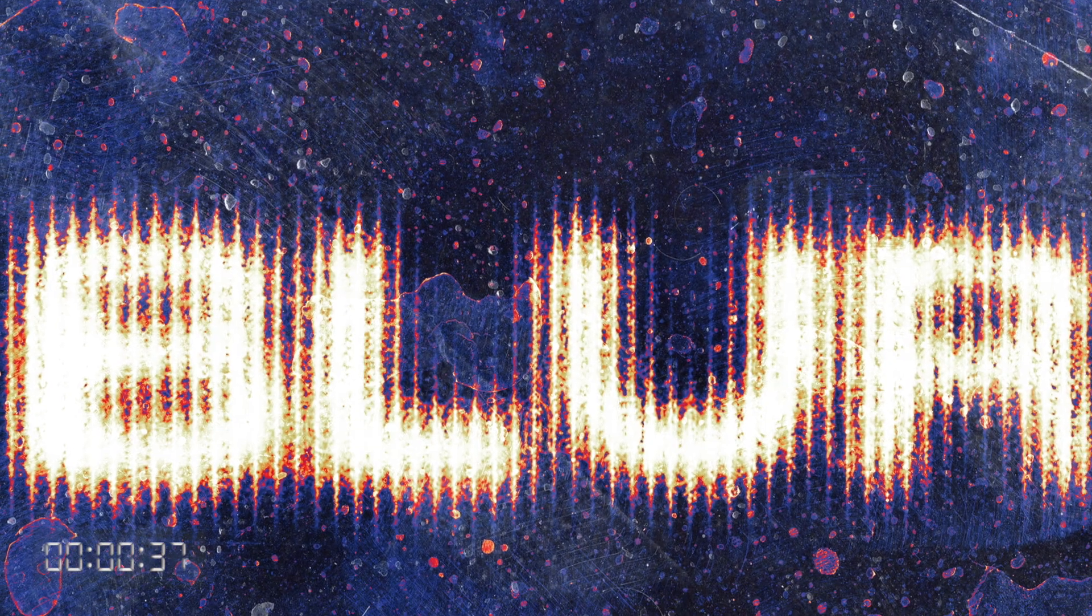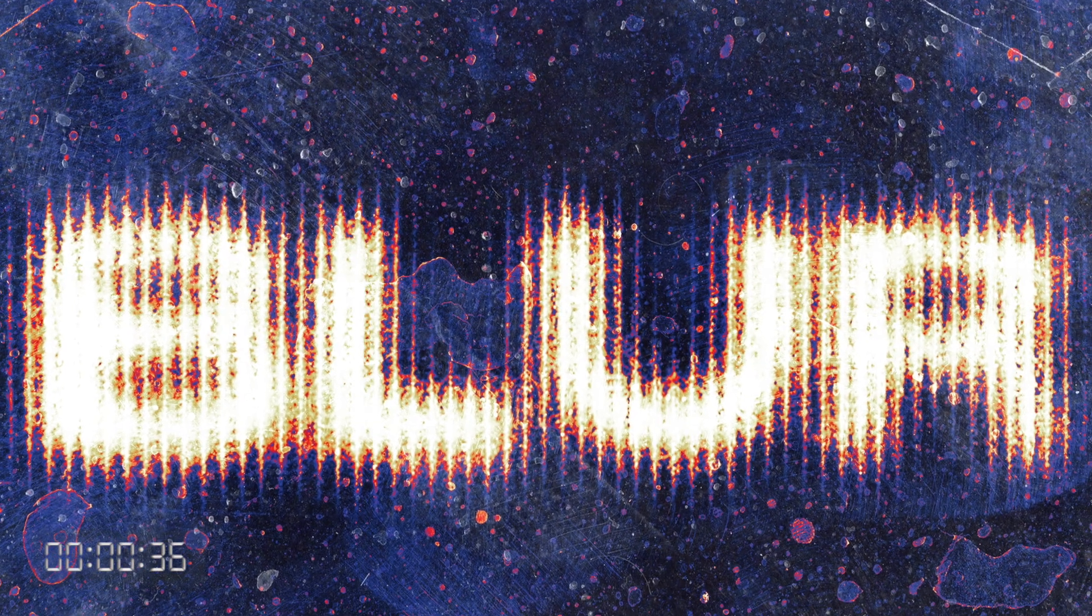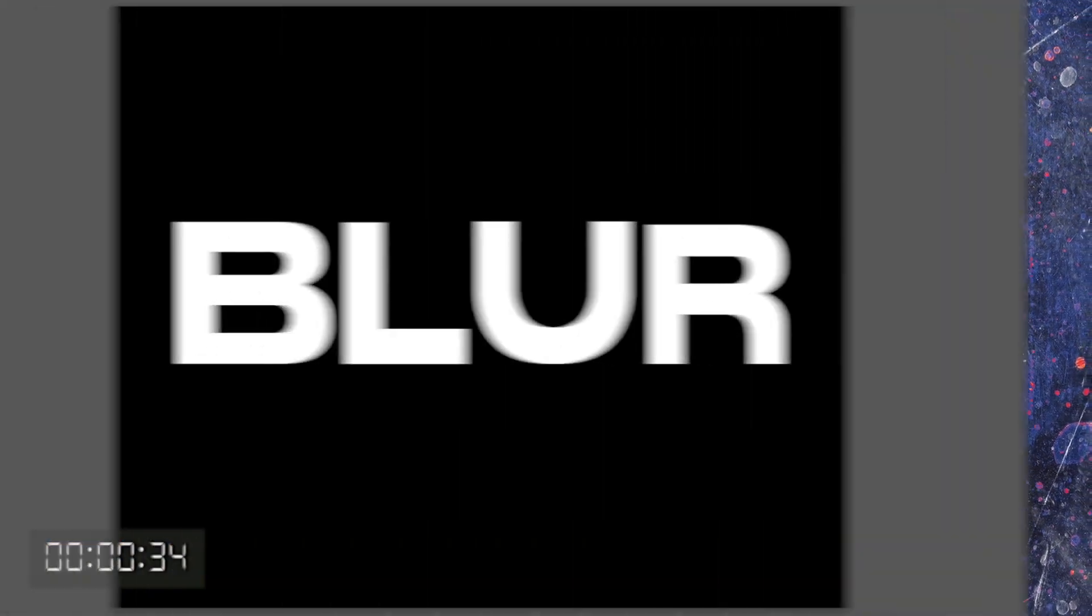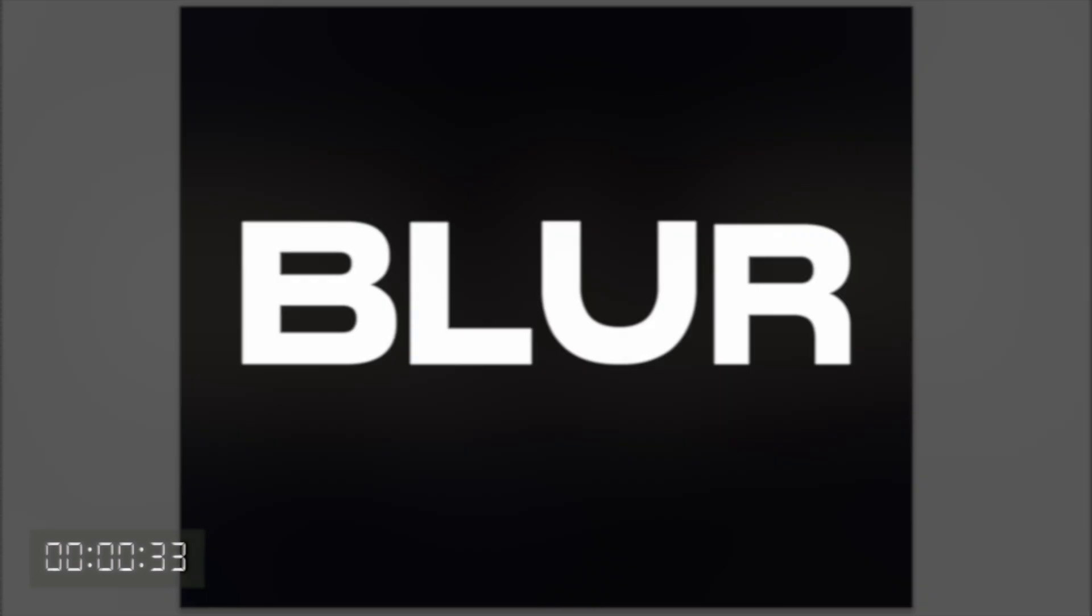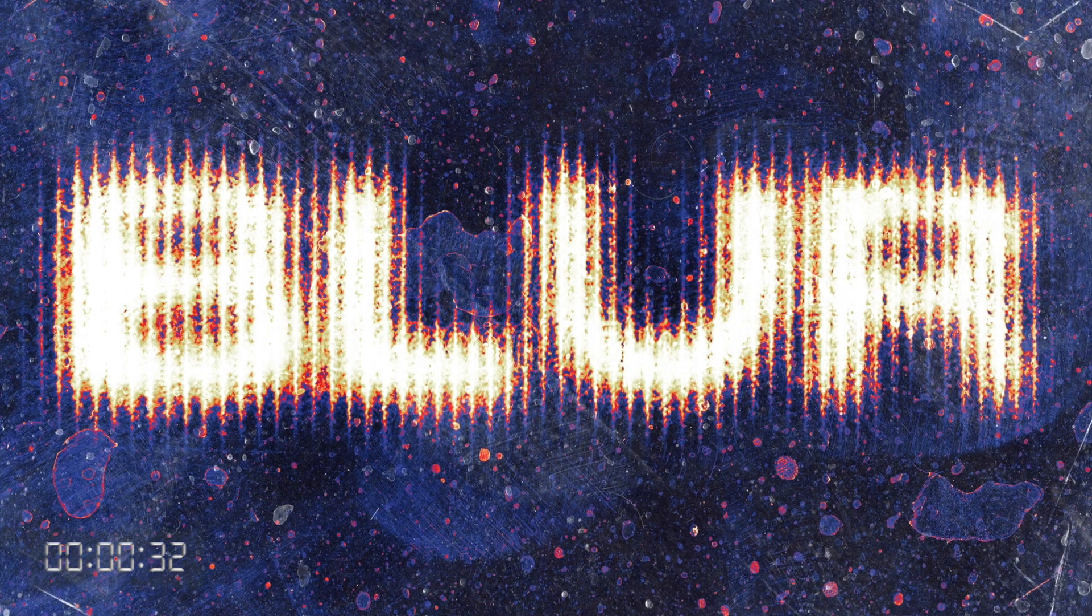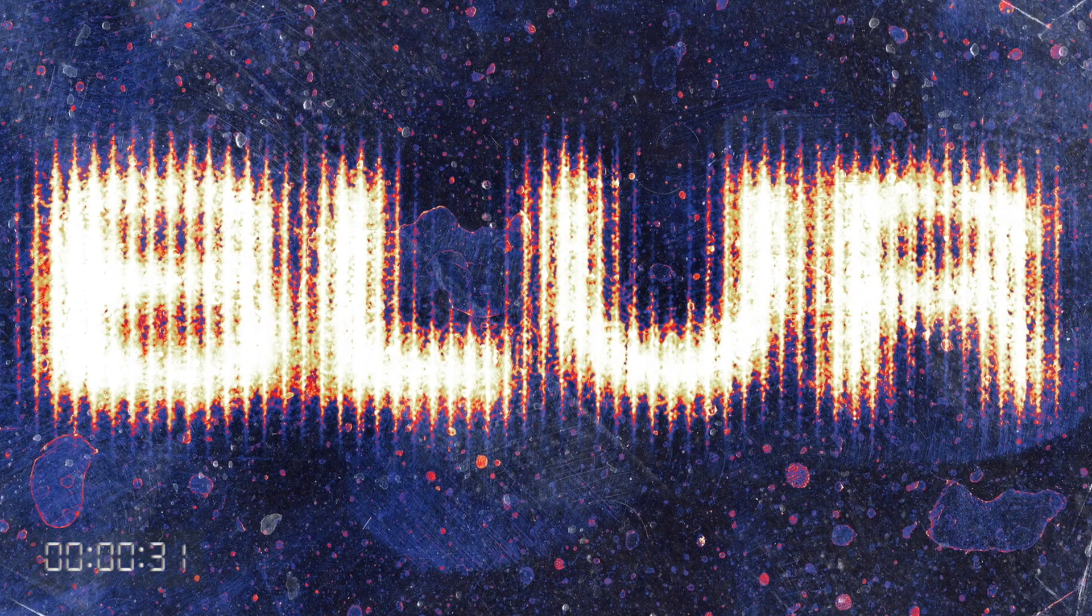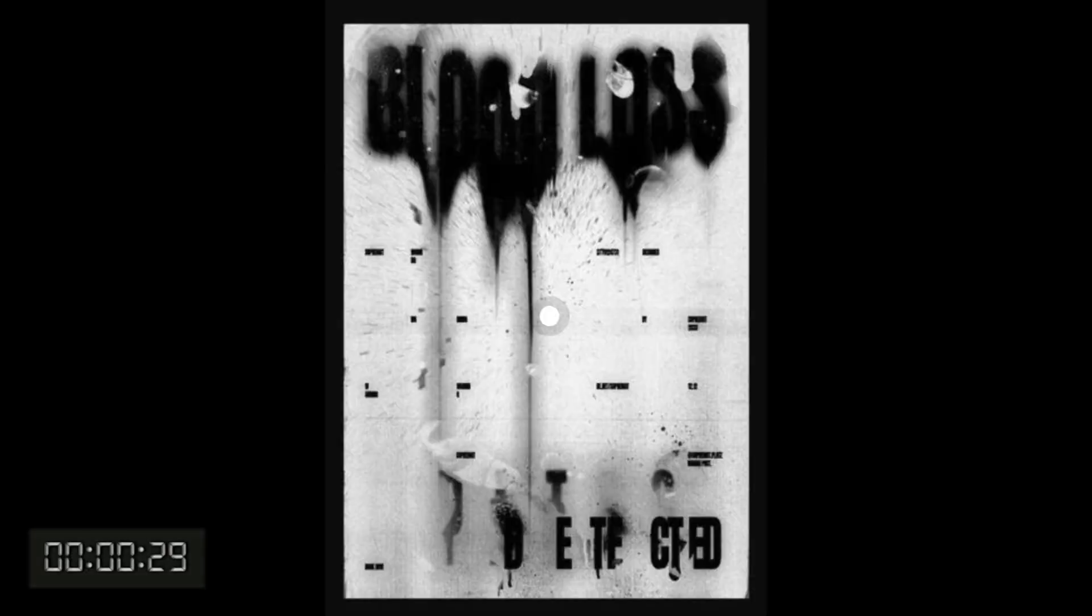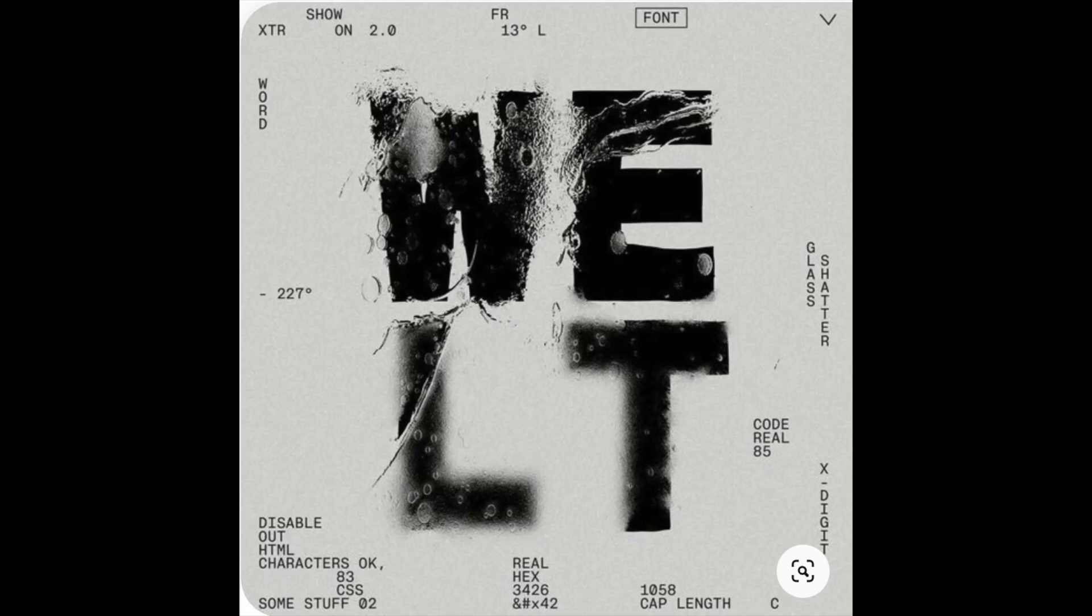As you can see by the timer in the bottom left, this effect does not take long to make. We were able to take this simple text and create a detailed graphic. The thing that makes this effect so great is that there are so many different styles and directions to take with it.